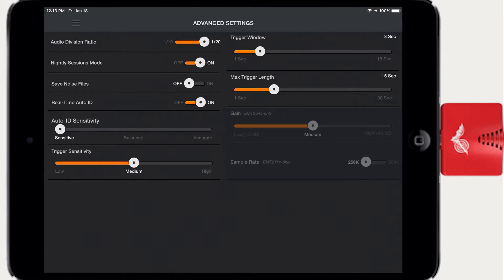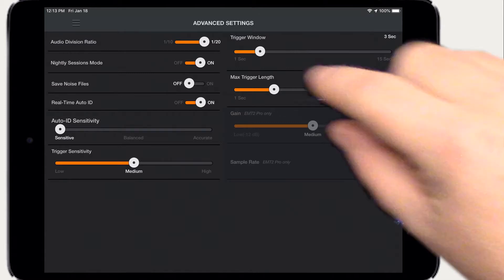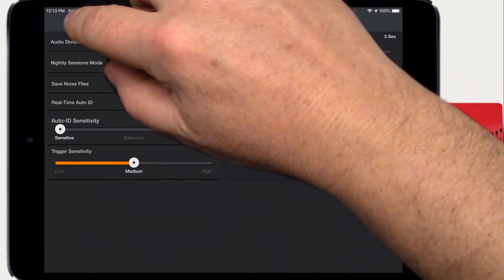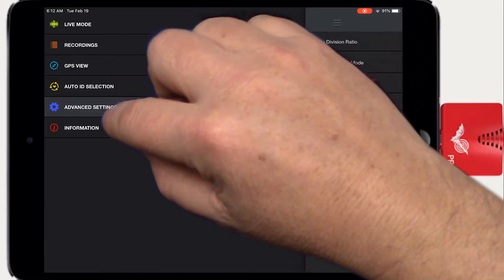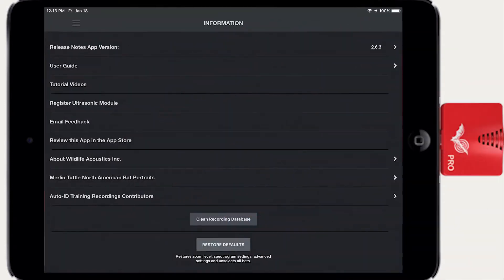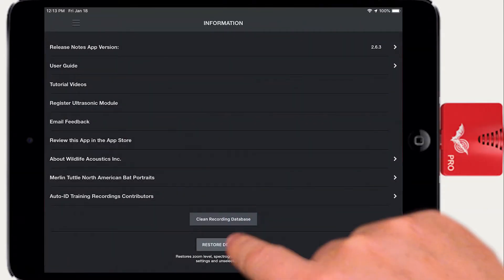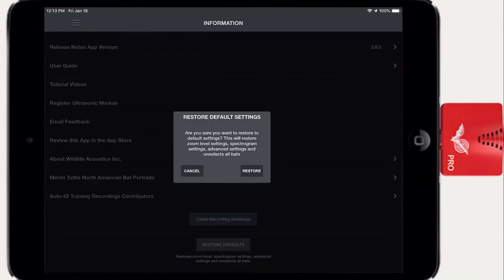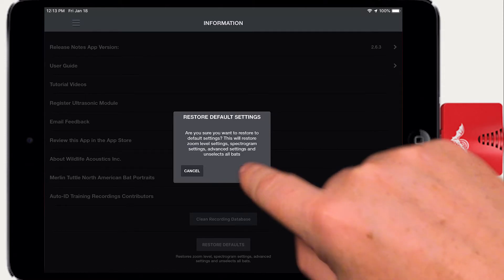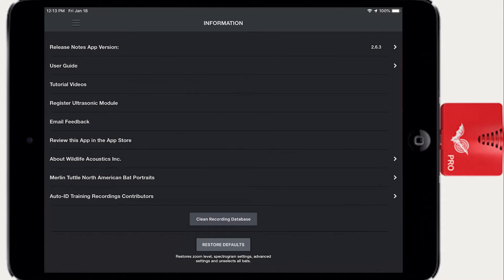If you ever need to reset Echometer to its default settings, go to the side panel and click on Information. Scroll down and tap Restore Defaults. This will reset the Advanced Settings, Zoom Level, Spectrogram Settings, and will also deselect all bats in the Auto ID Selection screen.